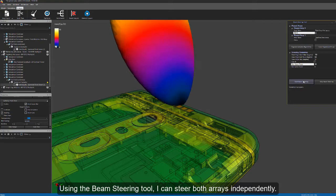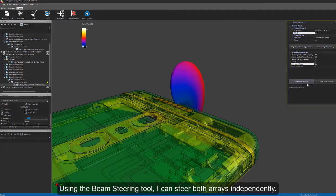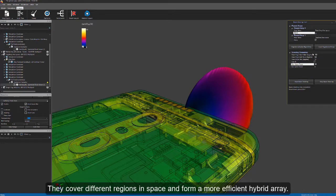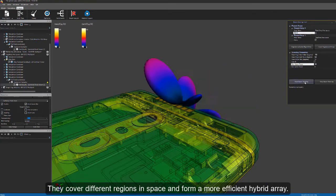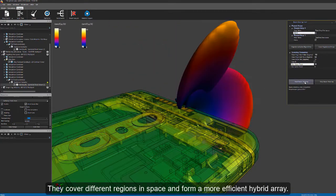Using the beam steering tool, I can steer both arrays independently. They cover different regions in space and form a more efficient hybrid array.